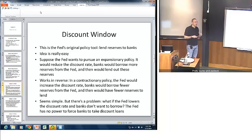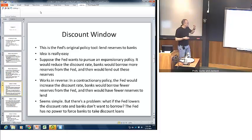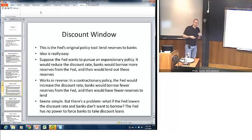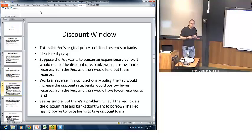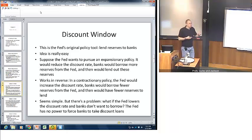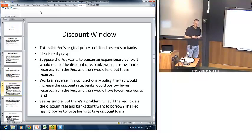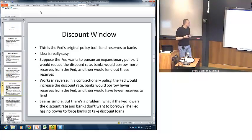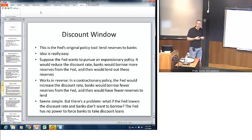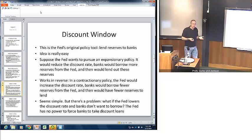The discount window is historically the original policy tool that the Fed had. The idea is simple: if the Fed wanted to pursue an expansionary policy, it would lower the interest rate on loans charged to banks. Banks, seeing a lower interest rate, would borrow more reserves from the Fed, and those additional reserves could then go through the multiple deposit creation process. It works exactly in reverse too — if the Fed wants to pursue a contractionary policy, it simply raises the discount rate, banks cut back on borrowing reserves, and that acts as a contractionary policy.